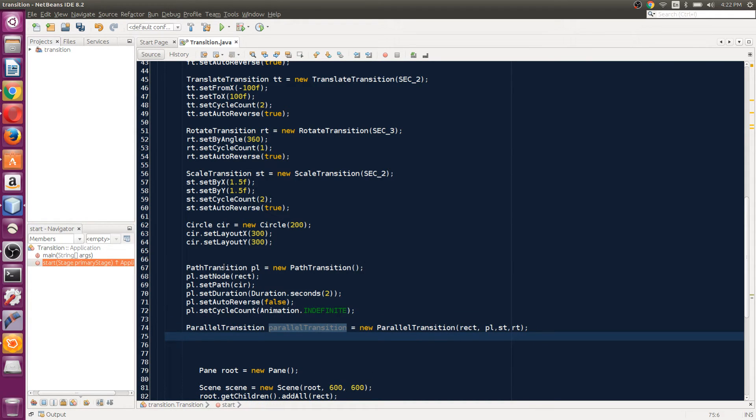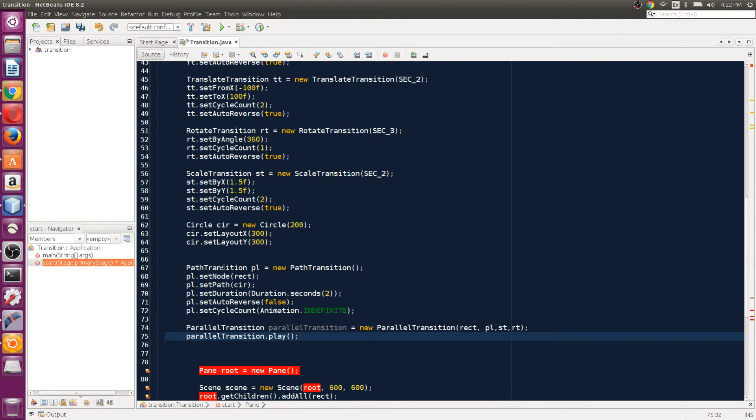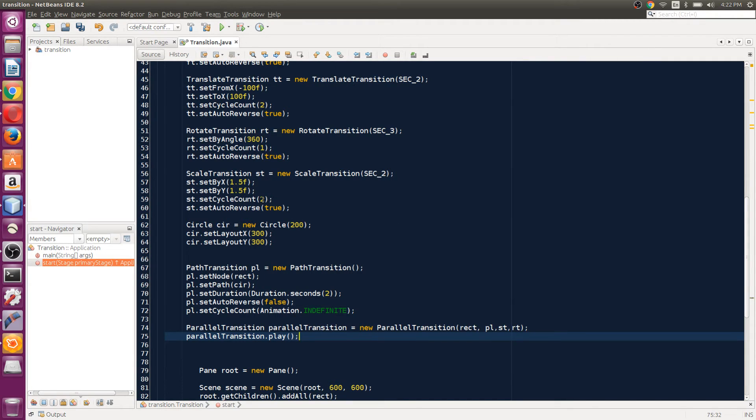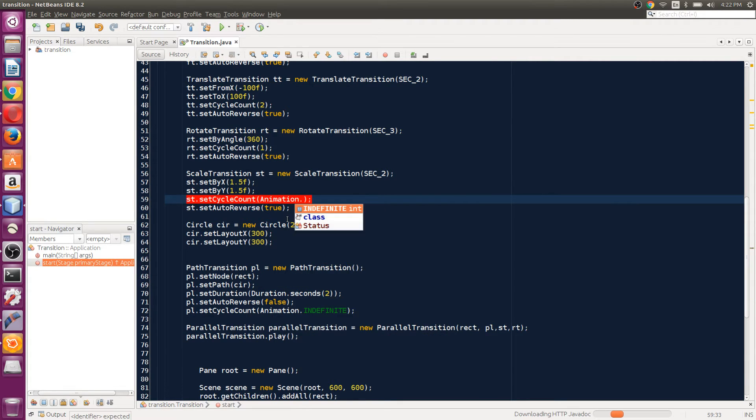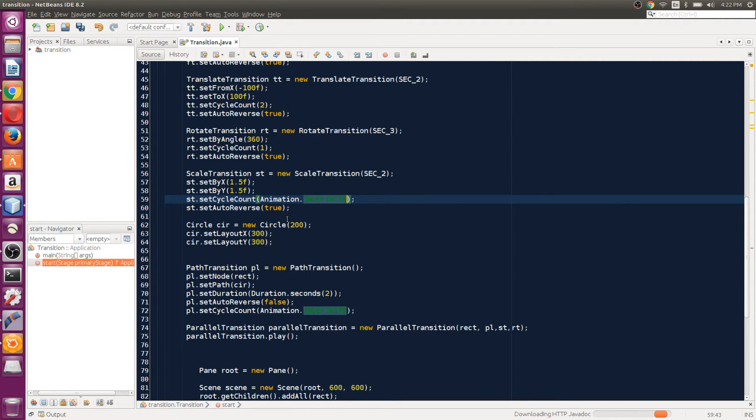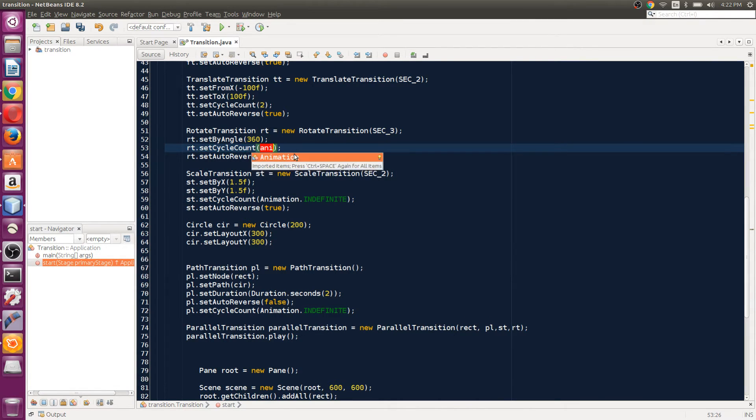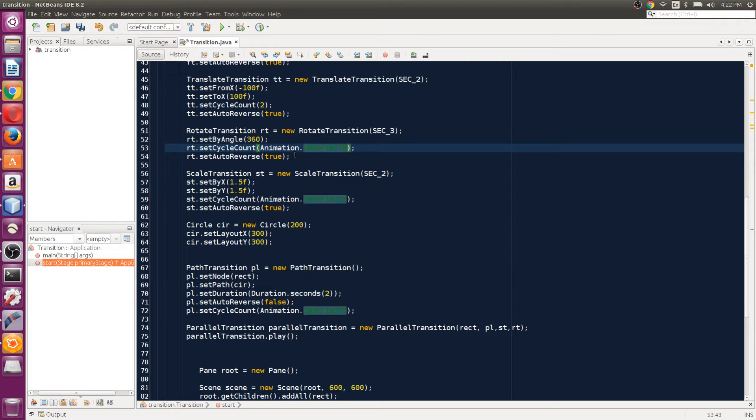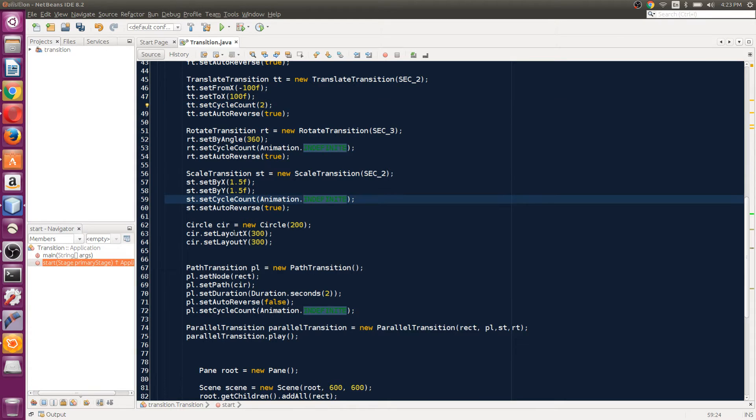Then we say parallelTransition.play. One more thing—we're gonna set the cycle counts for each of these transitions. The cycle count for this will be Animation.INDEFINITE, and on the top we can set the cycle count to Animation.INDEFINITE as well.